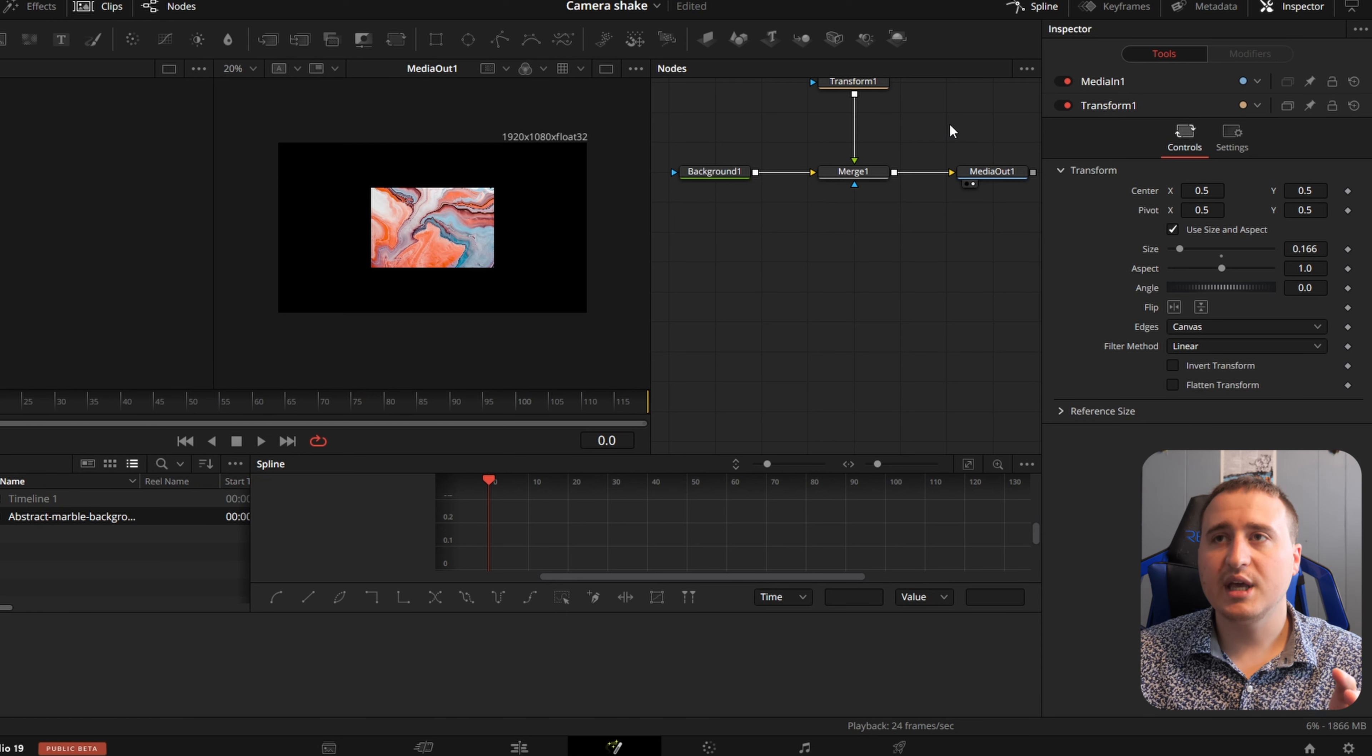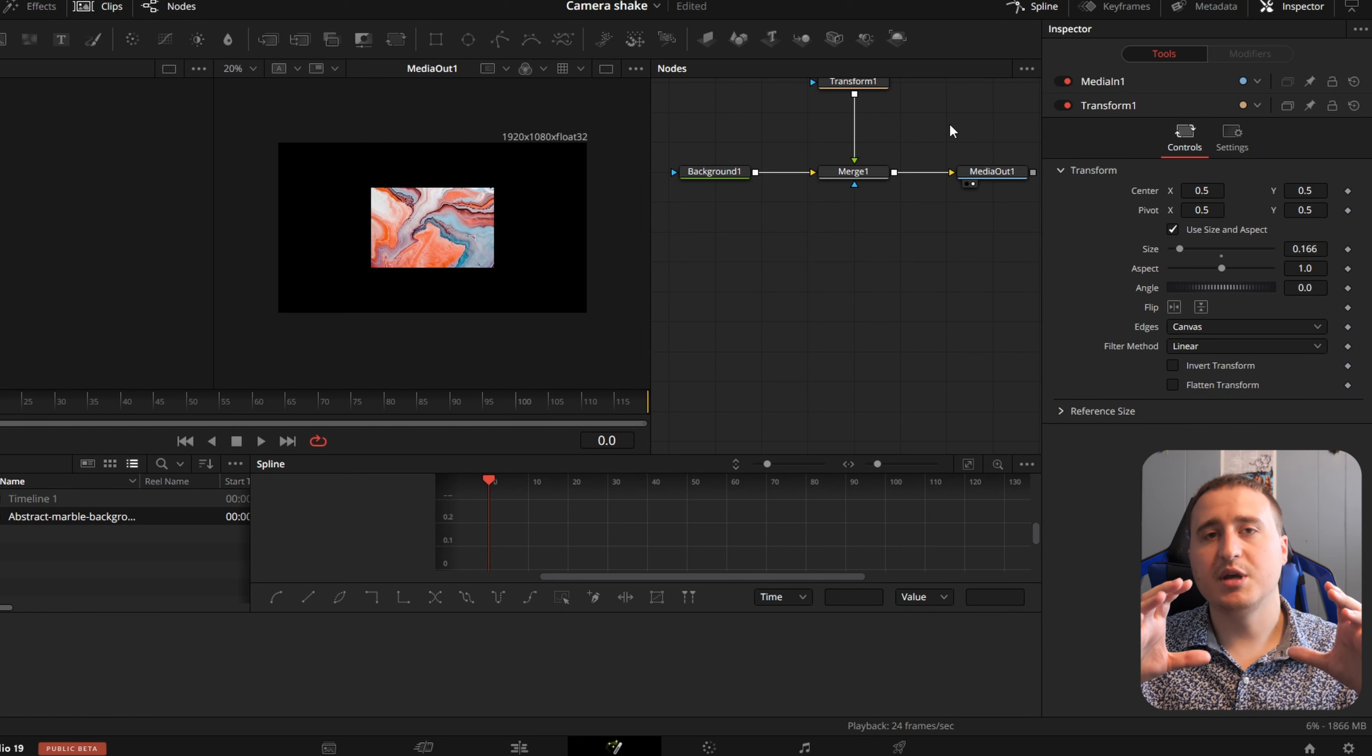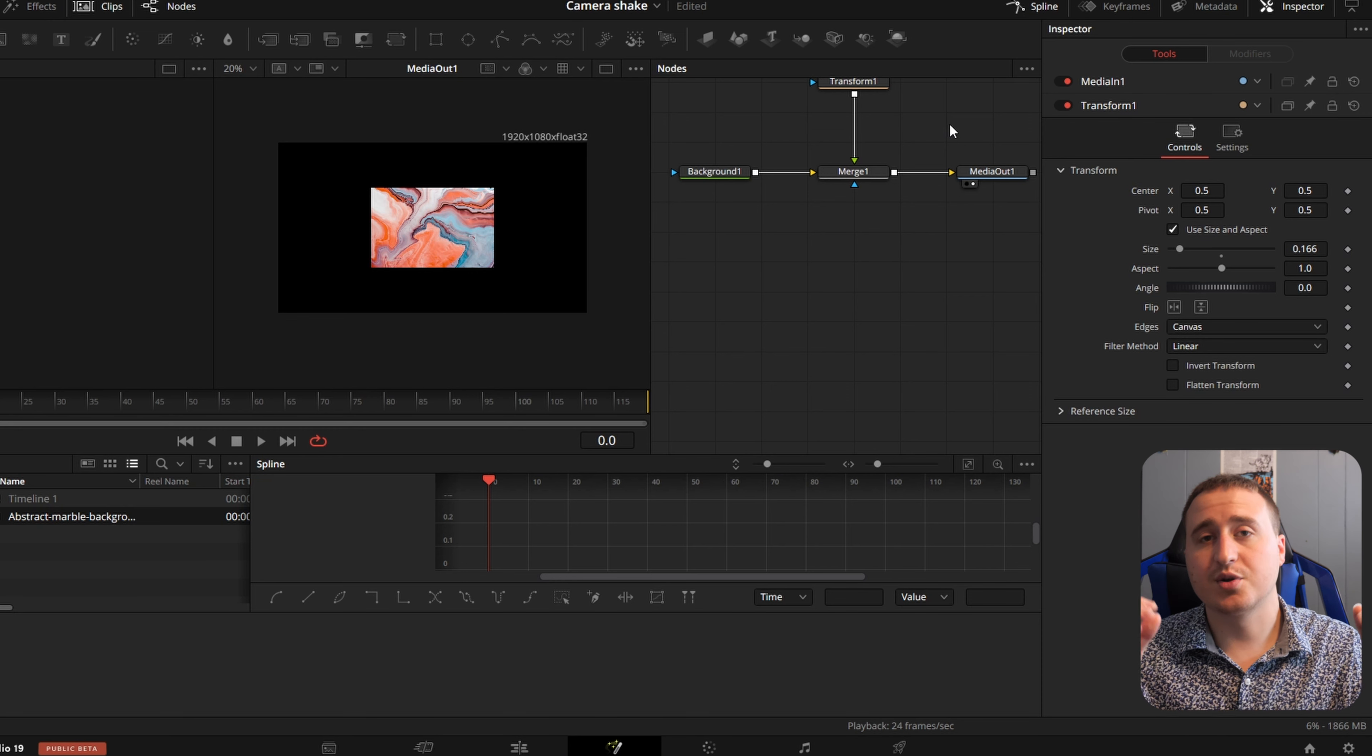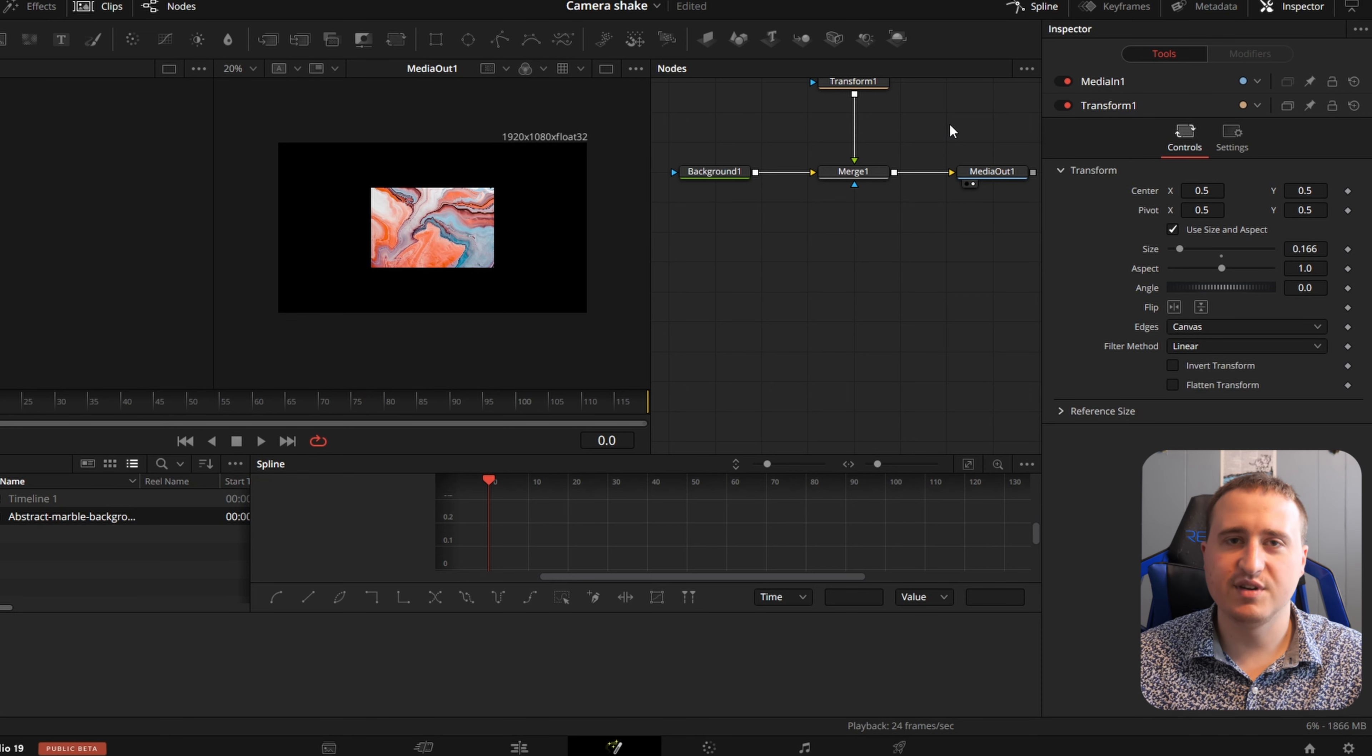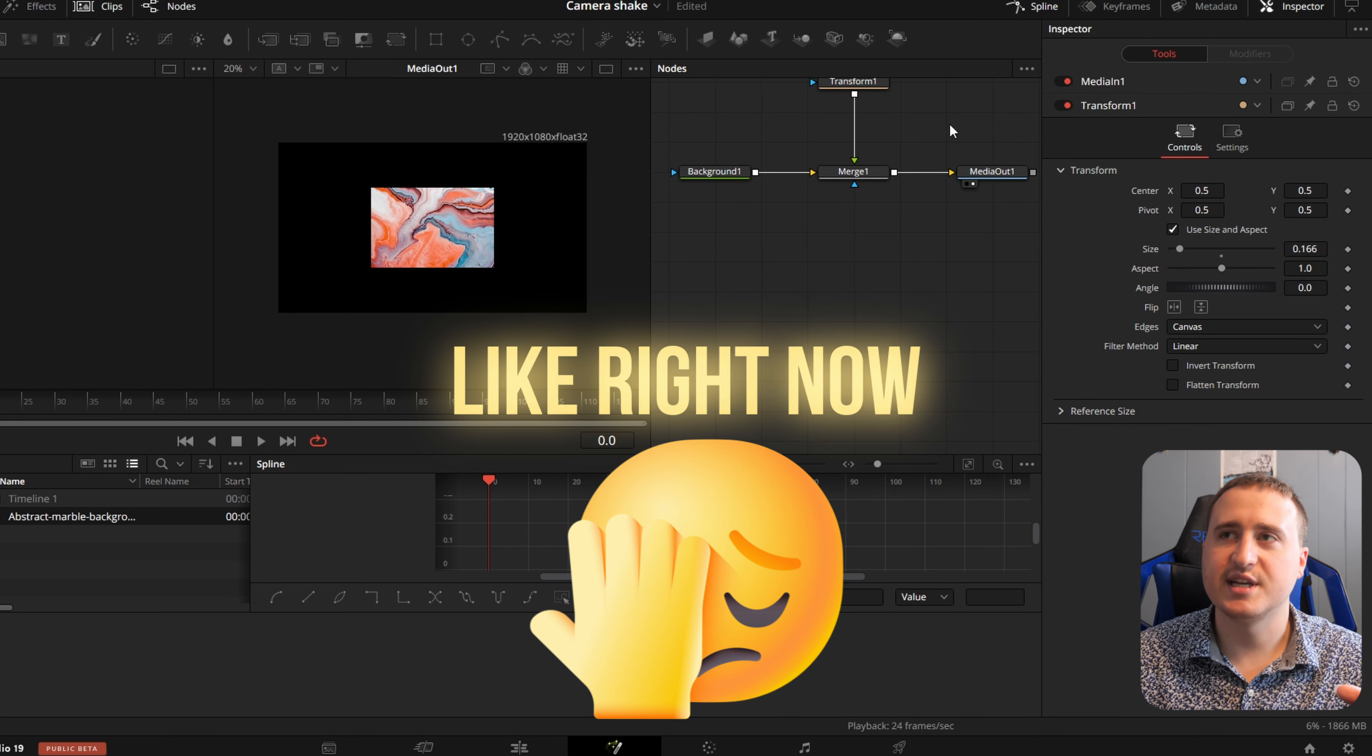So that way when you're looking at this video, it's not just an image sitting still on the screen because that's boring. Nobody likes nothing going on in a video. So I'm going to show you how to change that.